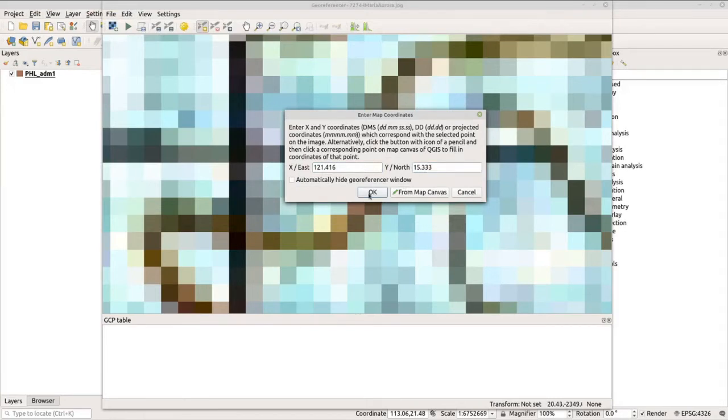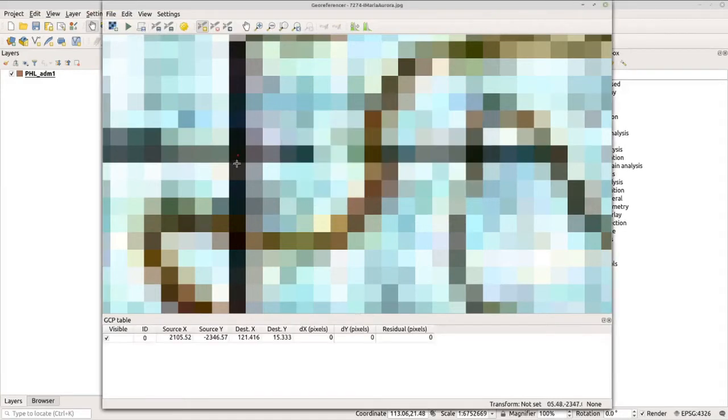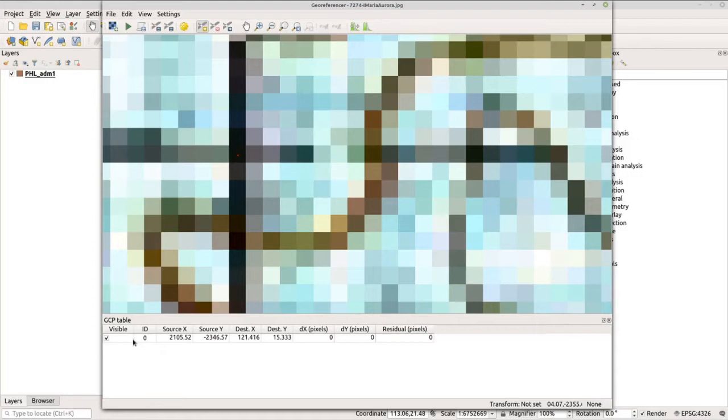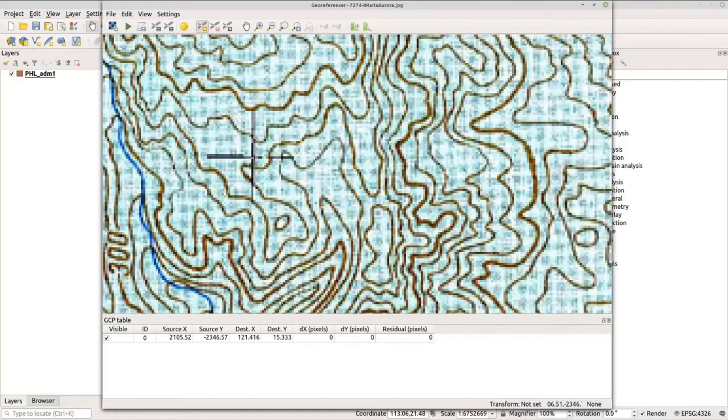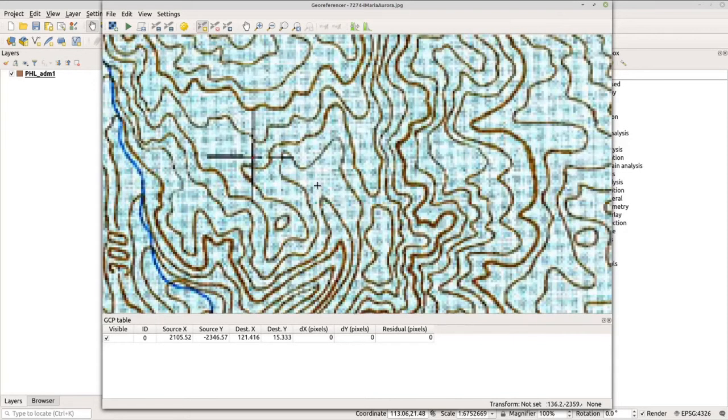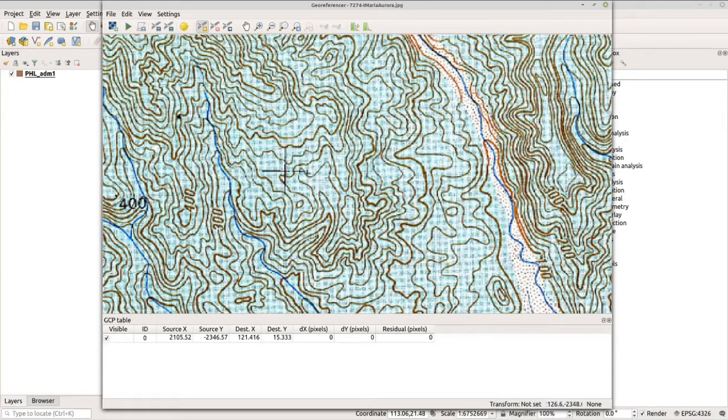And click OK. Now you have the point here, and you can see from the GCP or control point table that we've already added the point or the coordinates for this particular point. Now go ahead and do the same process for other points.